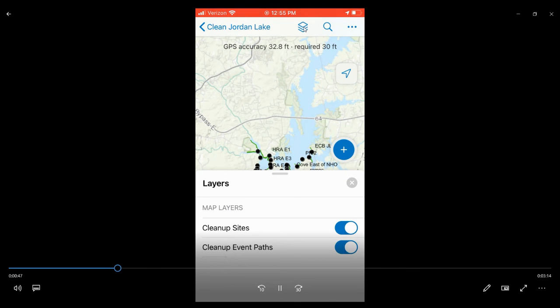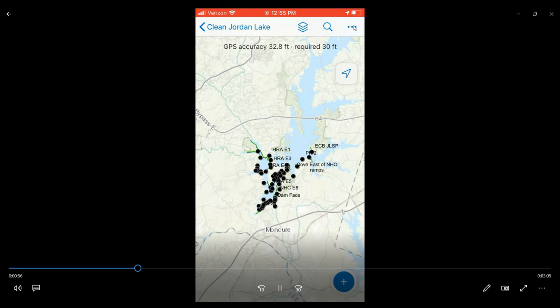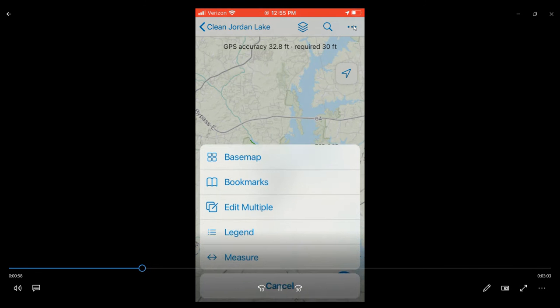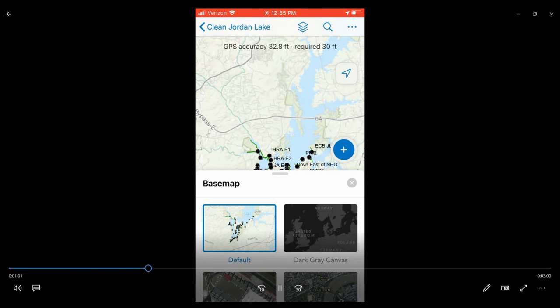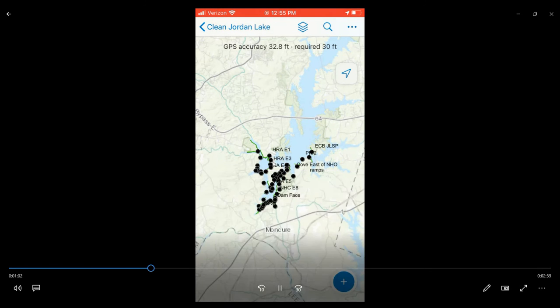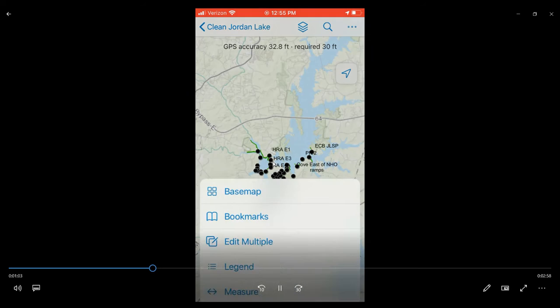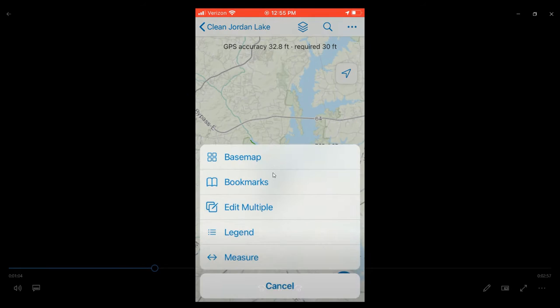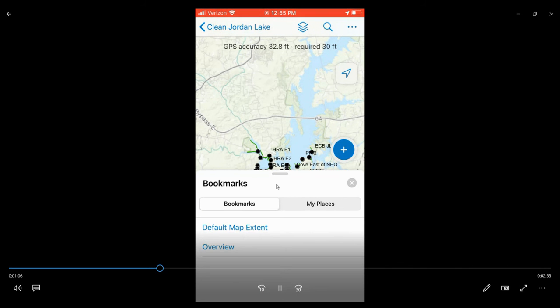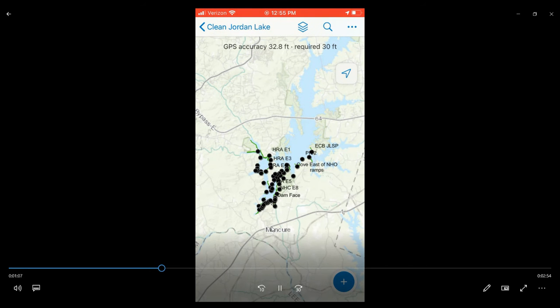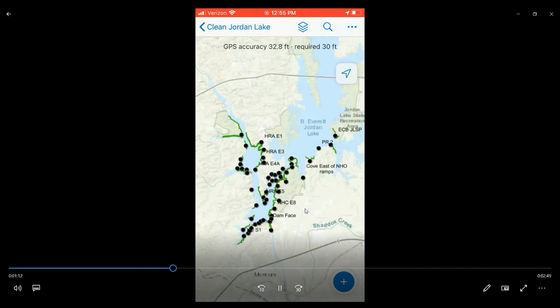You can toggle these on and off by clicking on the layers button here and adjusting with these buttons. If you click on these three dots here in the upper right corner, you can turn on a different kind of base map if you'd like. And if you happen to lose the area that you're zoomed to, you can click on bookmarks and select default map extent to be taken back to this map view.